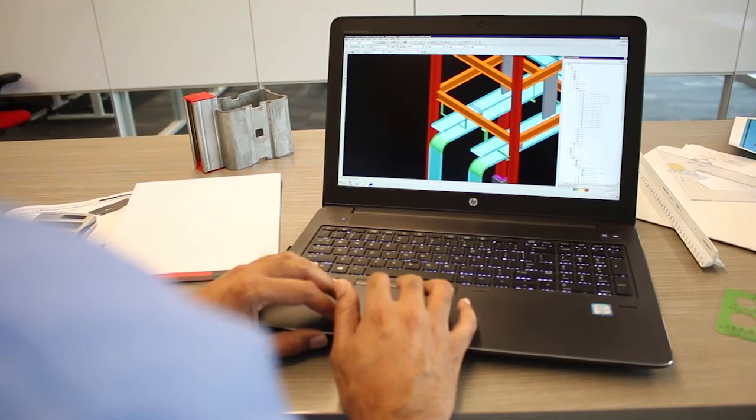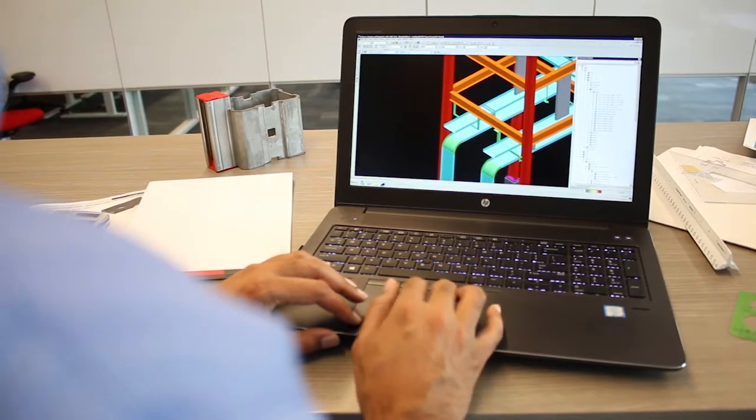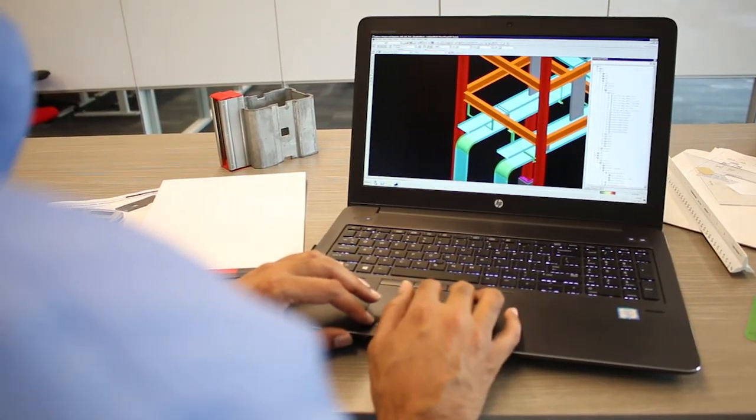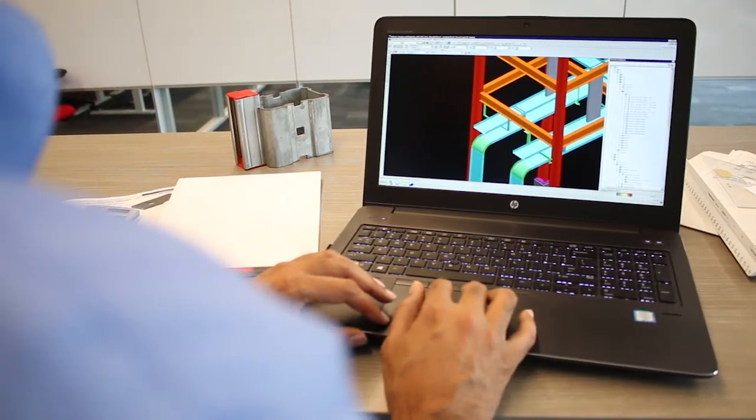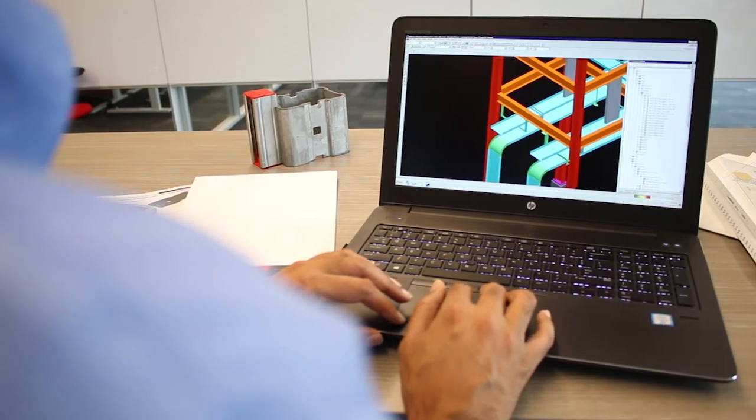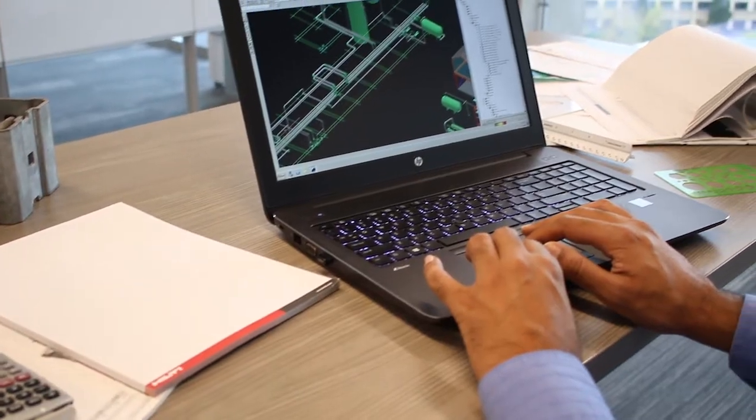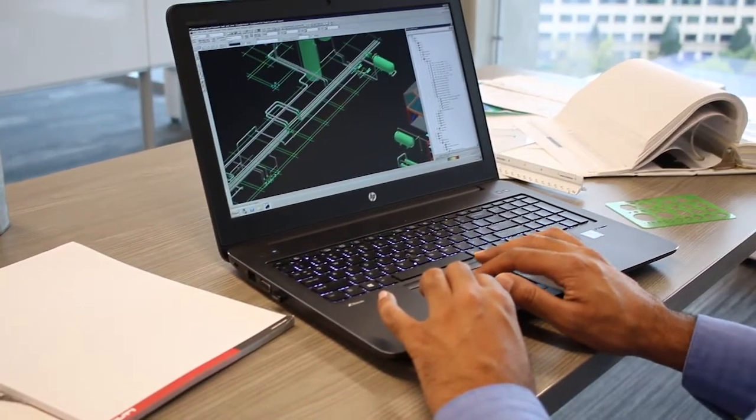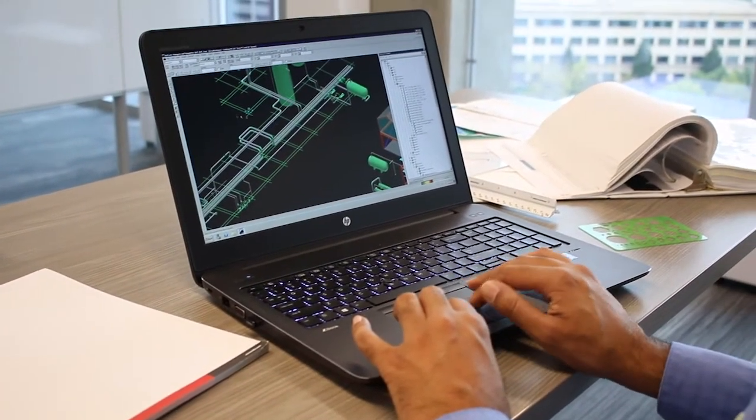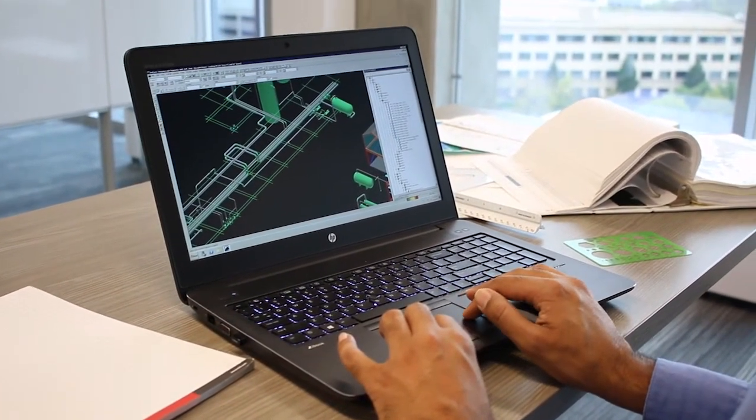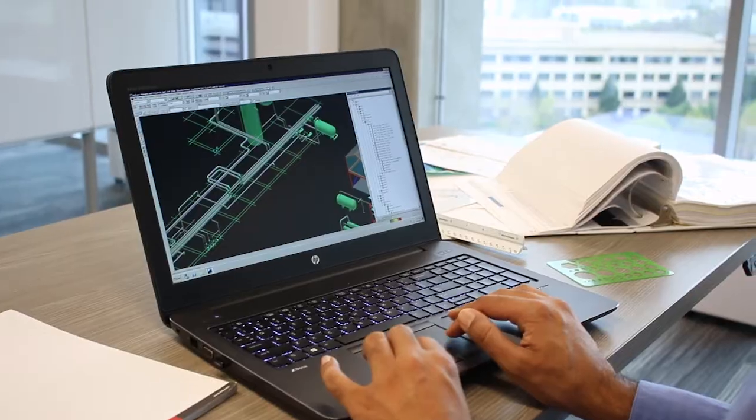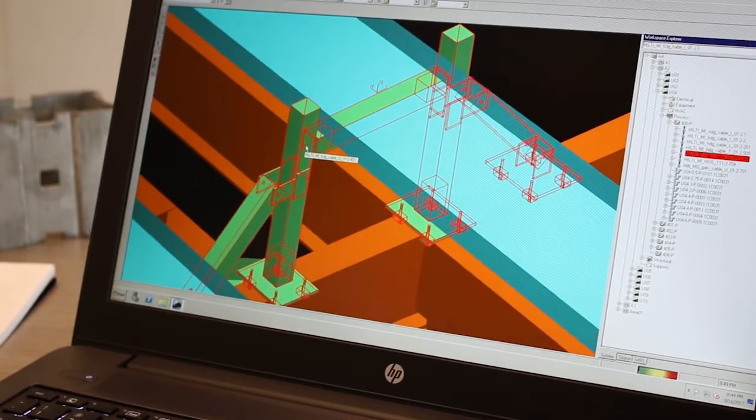We developed the Hilti modular plug-in for SmartPlant 3D with ease of use in mind. In this video, we'll explain how smart objects work and how they can help make your design process faster.